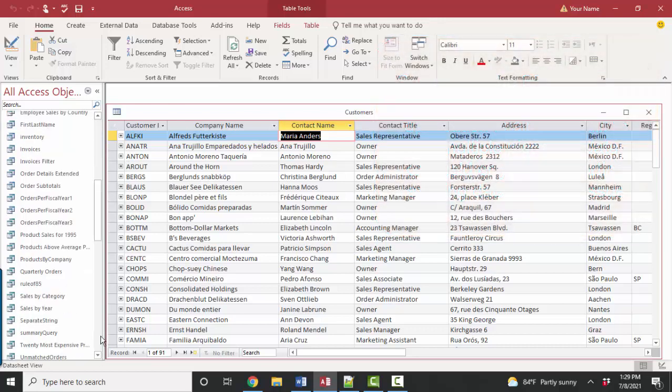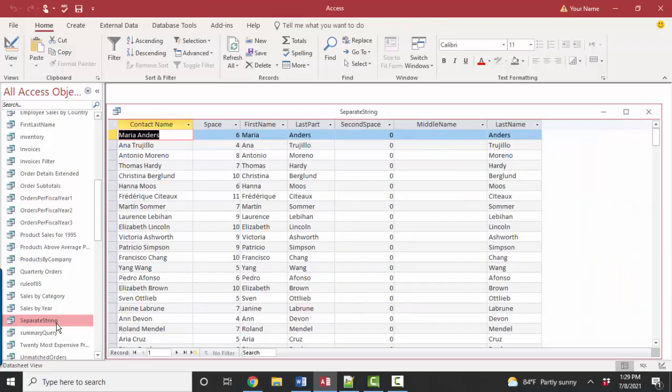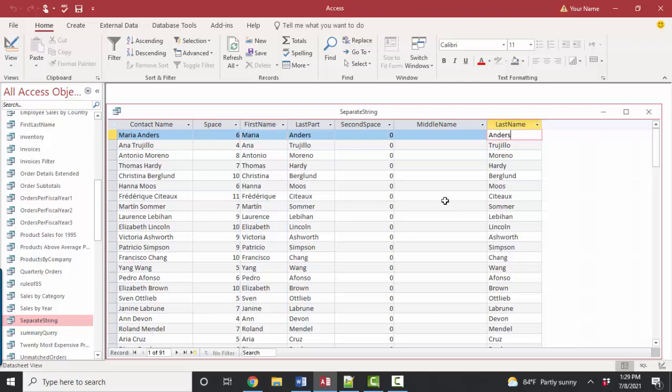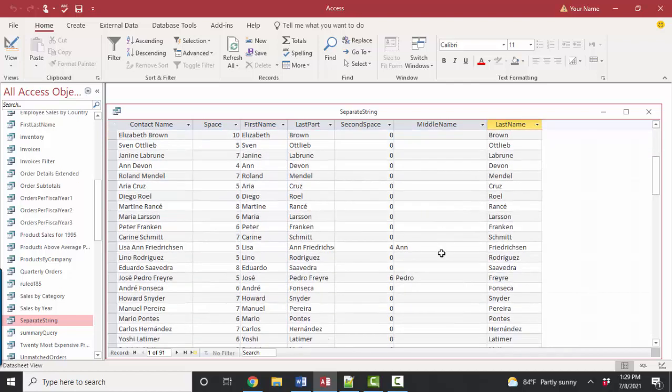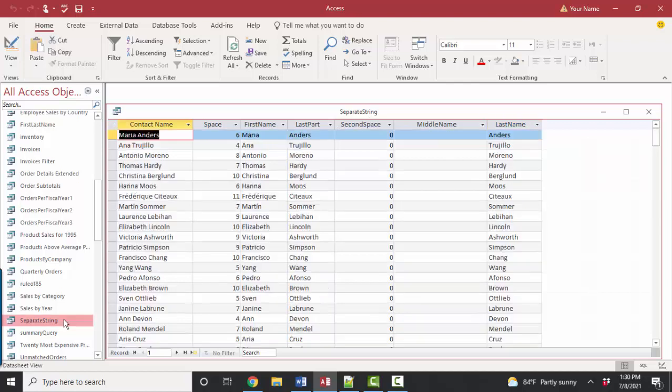And I'll show it to you again called separate string that takes that contact name and separates out the first name, the middle name, and the last name into three separate fields. You will often want to use that separate string query to support other queries, forms, and reports.